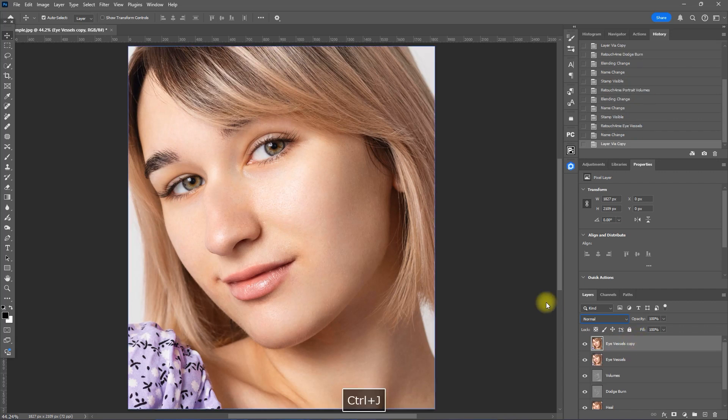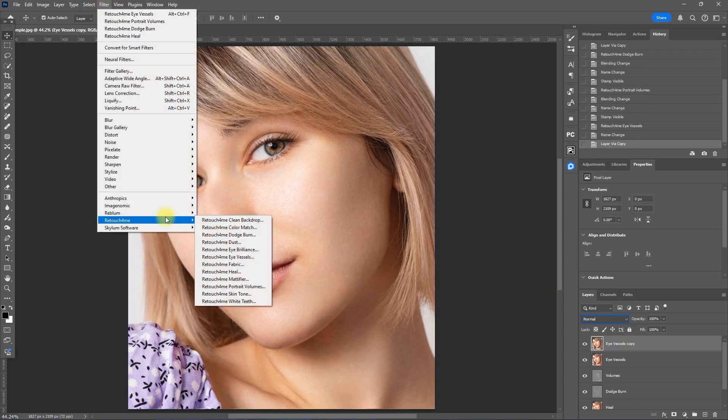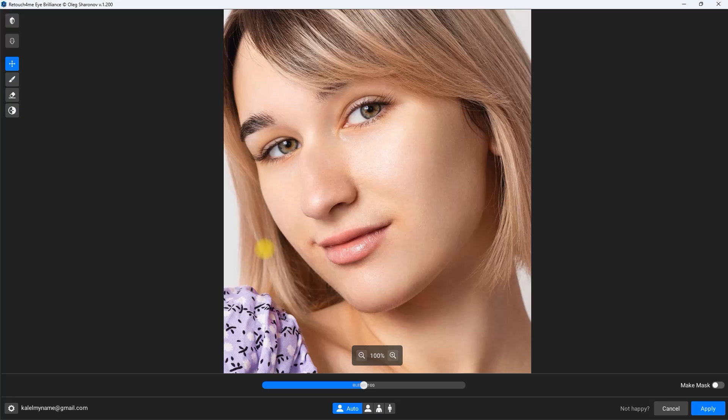Duplicate the layer by pressing CTRL and the letter J. Then go to Filter, Retouch For Me, Retouch For Me Eye Brilliance. This will brighten and enhance the eyes.